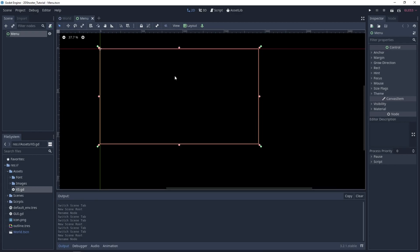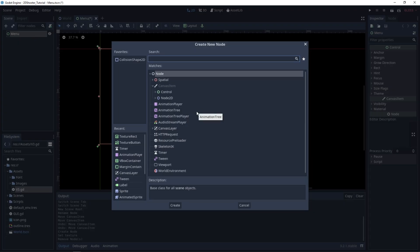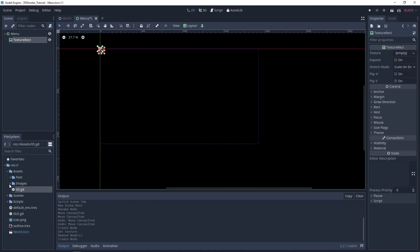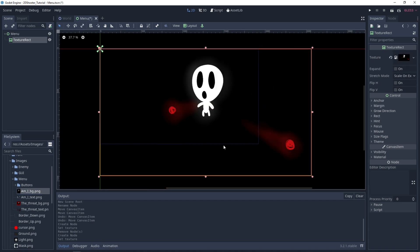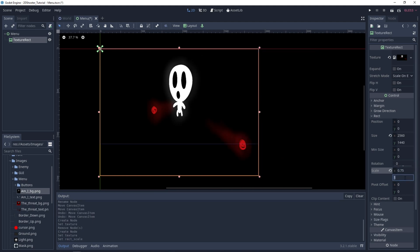Visually we will create two menus, and the mask will show one of them under the other. Let's create the first menu — we'll add a child node, it will be a TextureRect. For the texture, go under Images, Menu, and drag and drop amibg. We need to resize it a little bit, so go in Rect Scale and set it to 0.75 and 0.75.